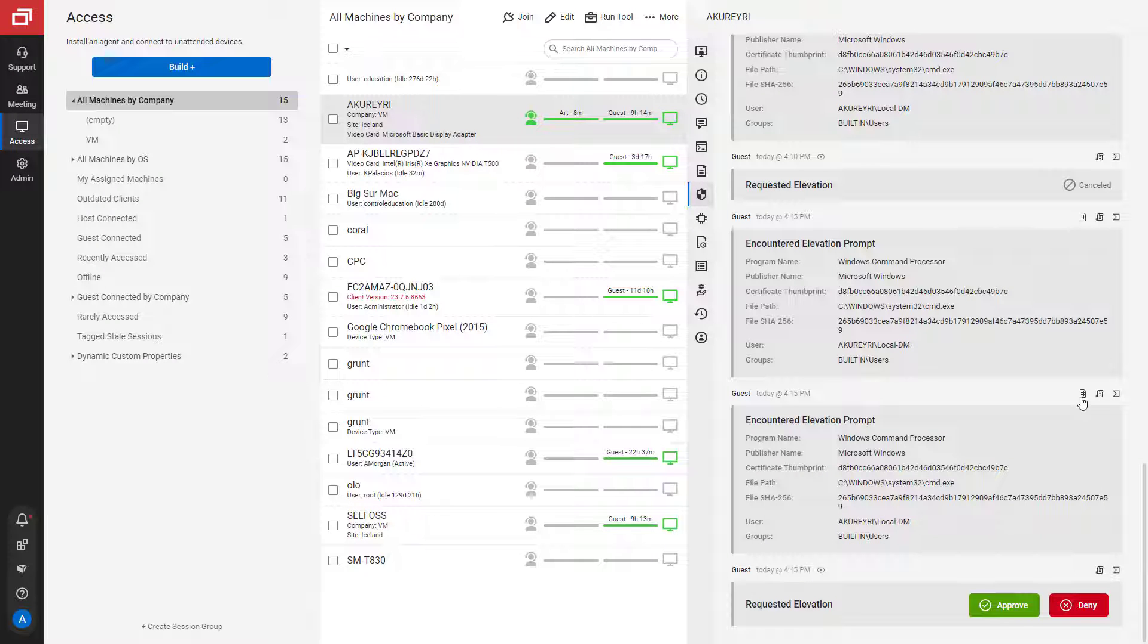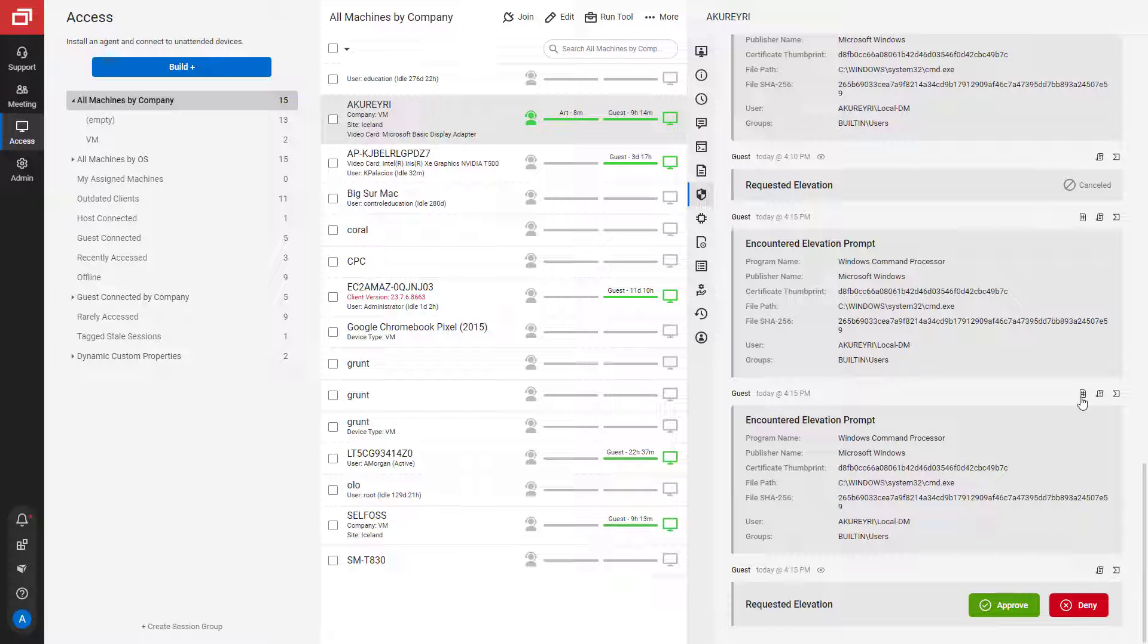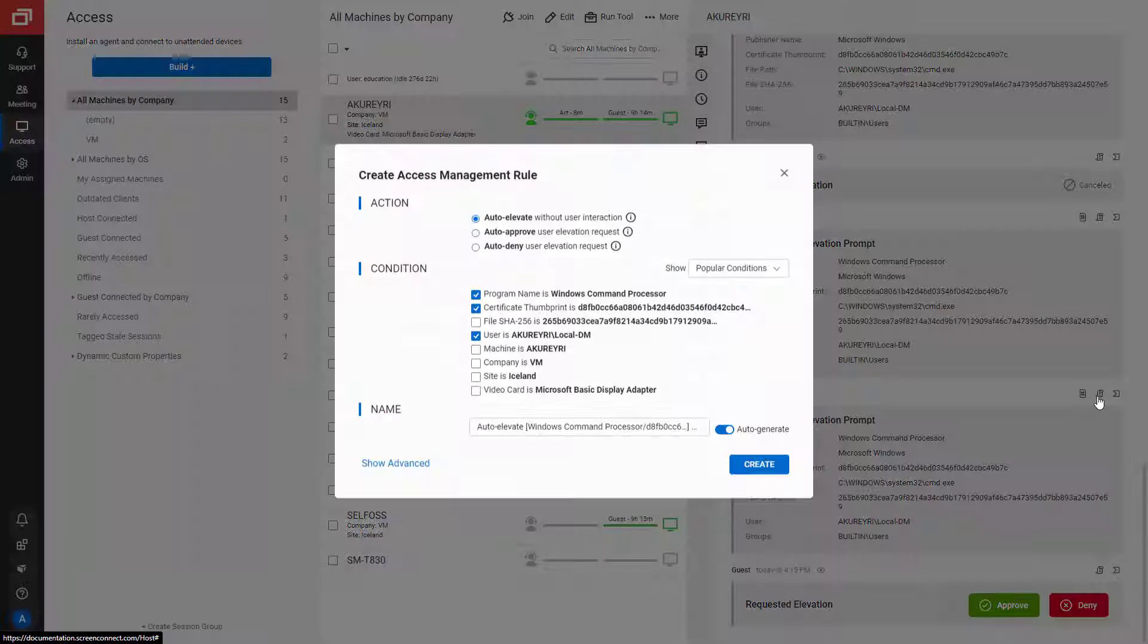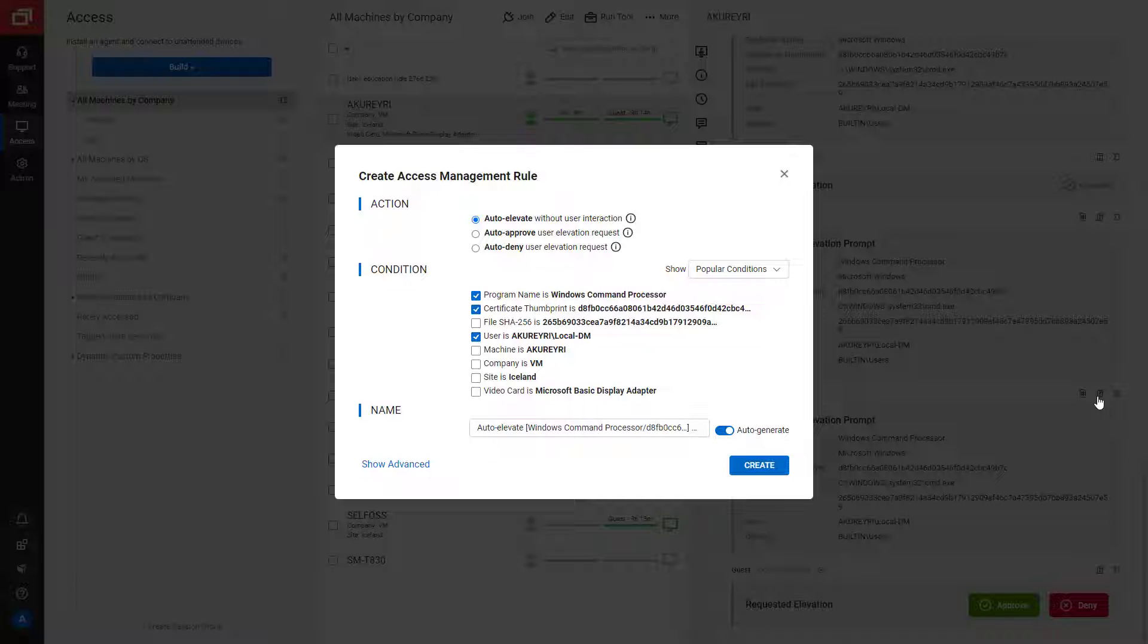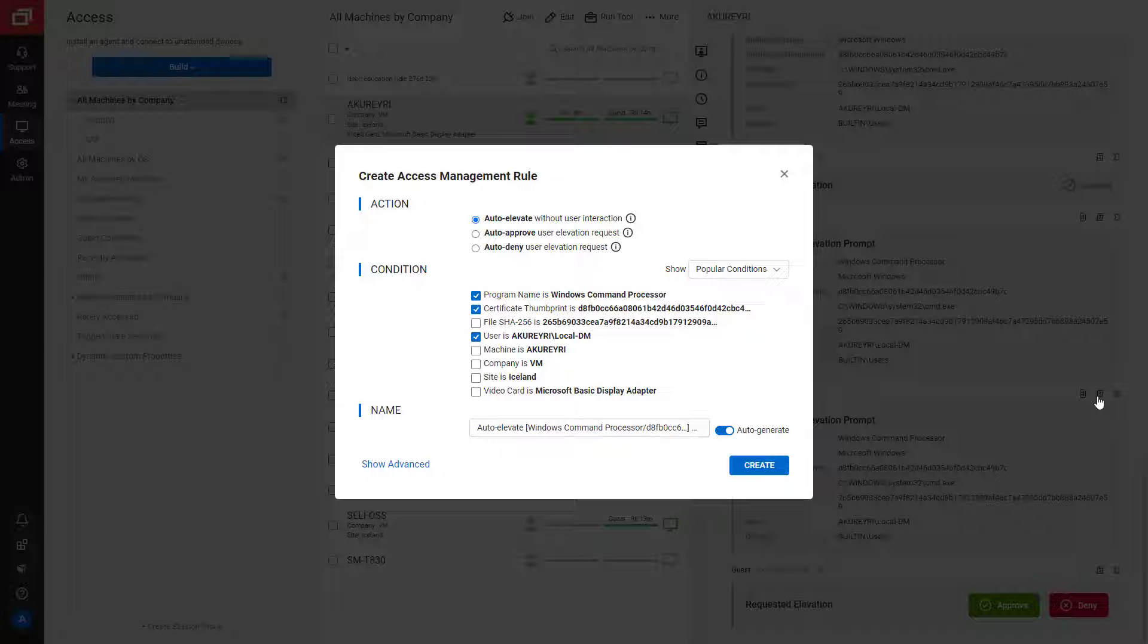To save time and ensure compliance, technicians can create new rules to automatically approve, elevate, or deny an elevation request.